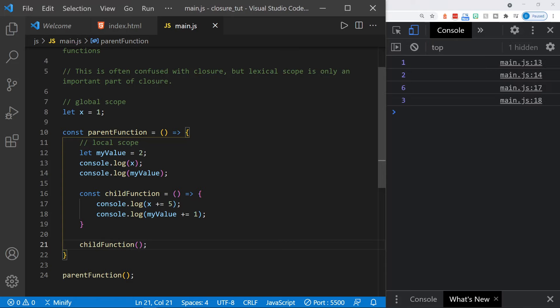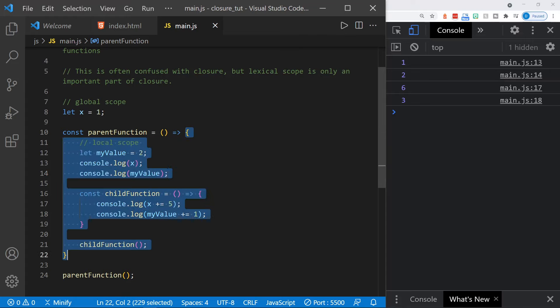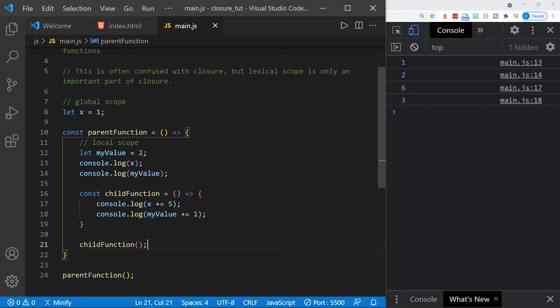When we save, we get all these values in the console. Our initial one and two on lines 13 and 14 appear first. On lines 17 and 18, we get six because we added five to x, and three because we added one to myValue. But this does not display closure. Although we can say the child function has closure over the scope of the parent function and even the global scope, it does not directly give an example of closure — lexical scope is an important part of closure, but this is not actually showing what closure is.